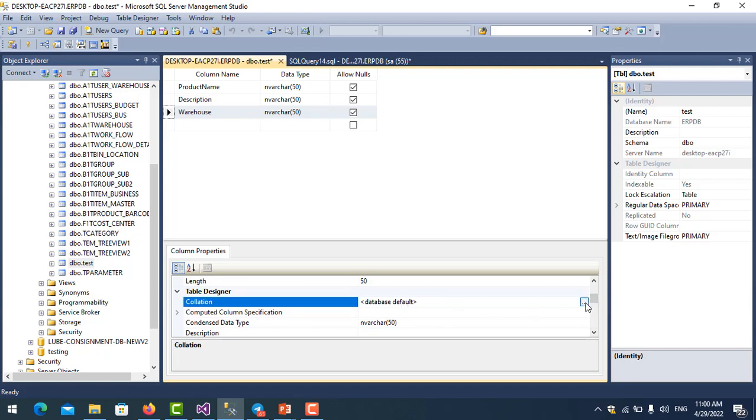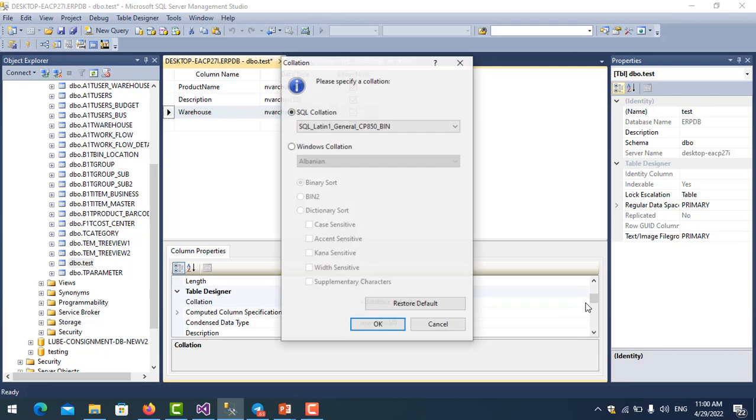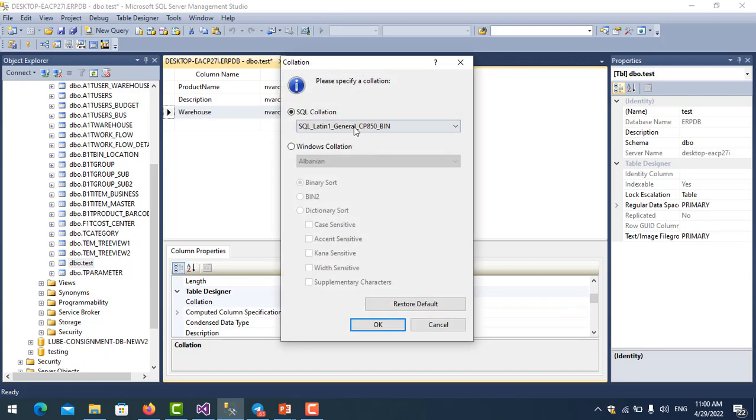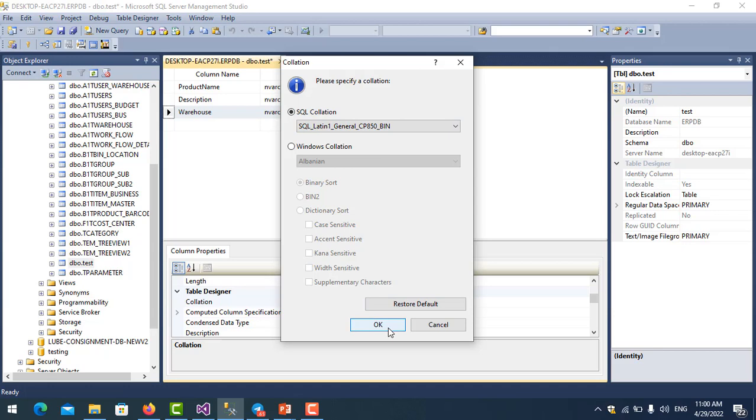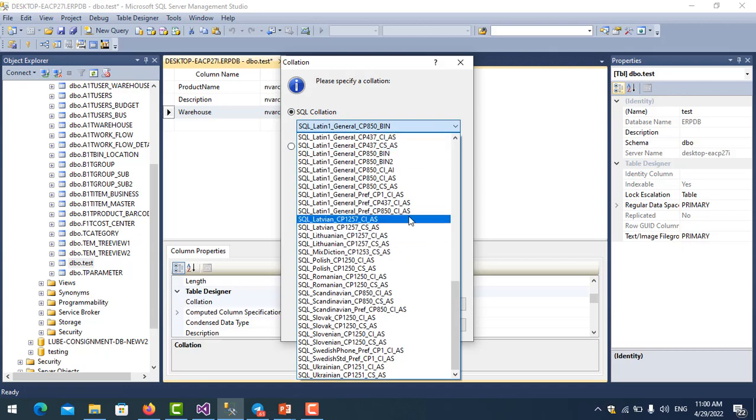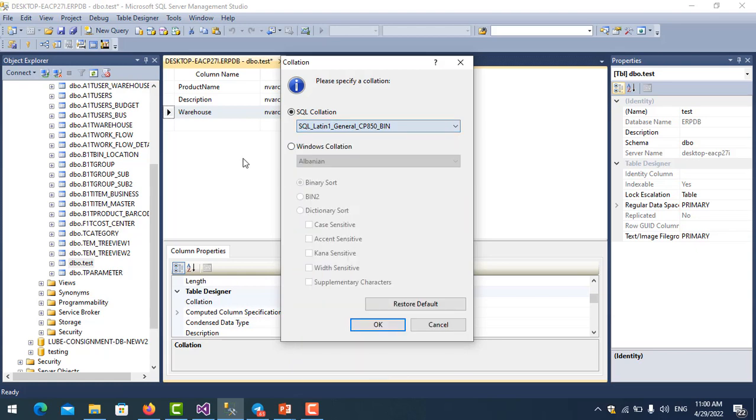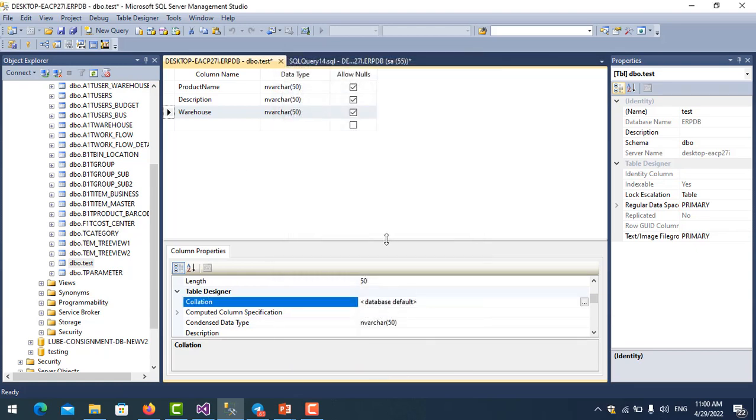Where is the default? Yes, you see here: Latin1_General_CP850_BIN. This is what I want. Okay, so you can change the collation here if you want, but in this case I need this collation because I use unicode strings to store in the database.